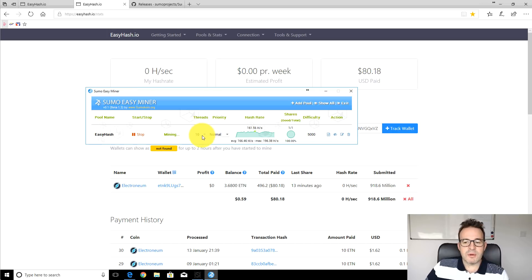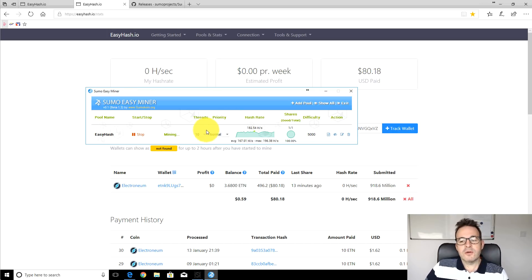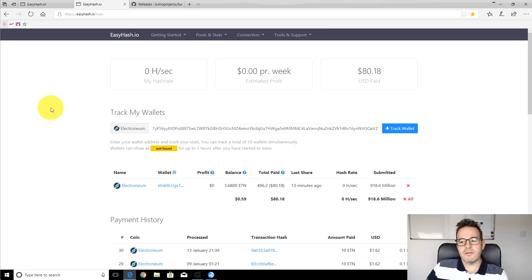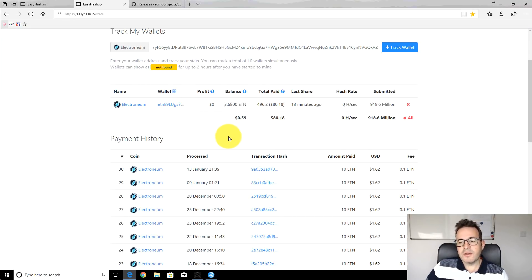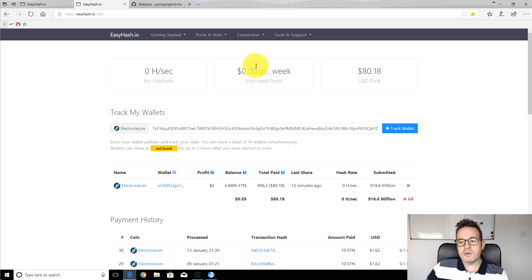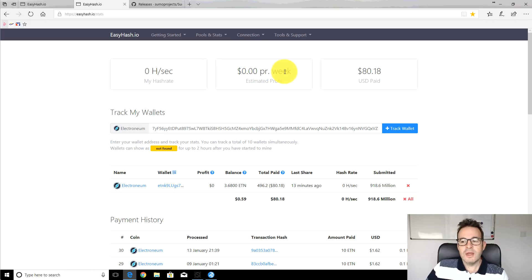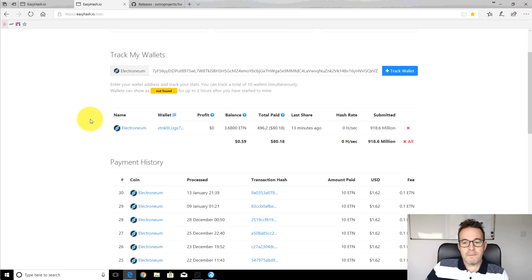You can mess about with different numbers of threads so you could lower the number of threads if you're doing other work, so you can leave it running while you're doing other stuff. It will sit here for a while and then after a few minutes you'll start to get an average hash rate and also it will do an estimate of how much money you're going to be paid per week.